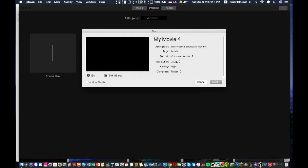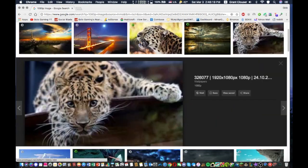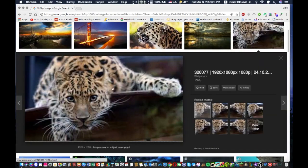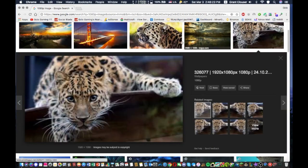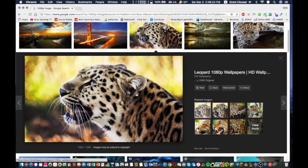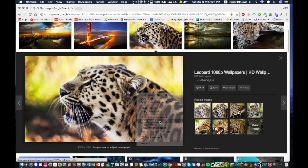So what you want to do is just go to your browser and Google like HD or 1080p image. We'll just use this one. There you go. Save image.